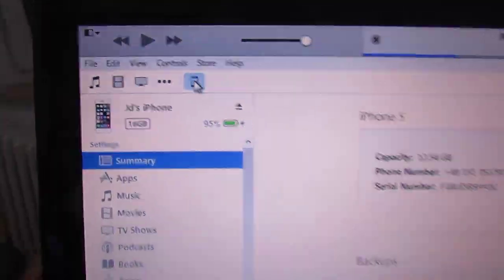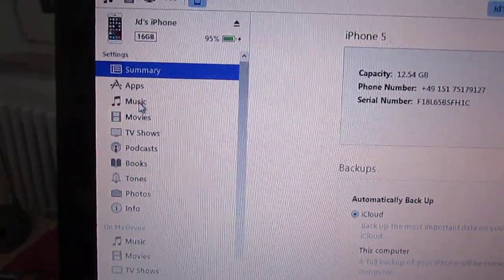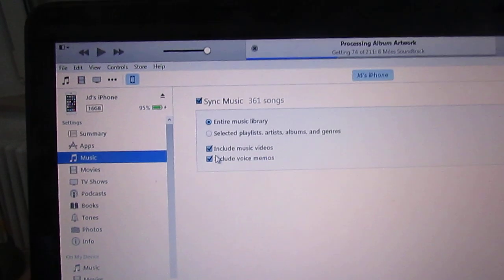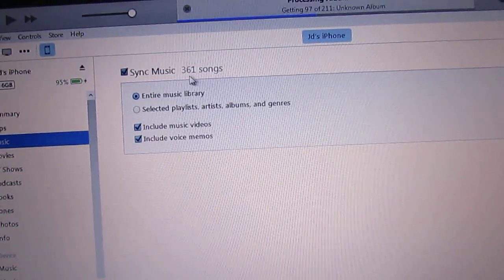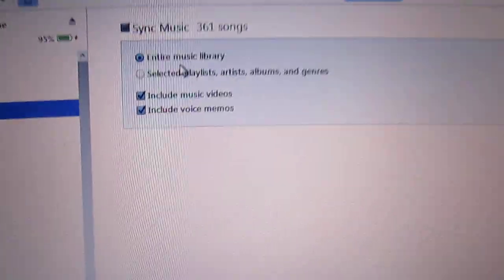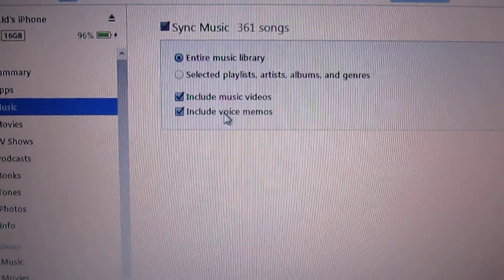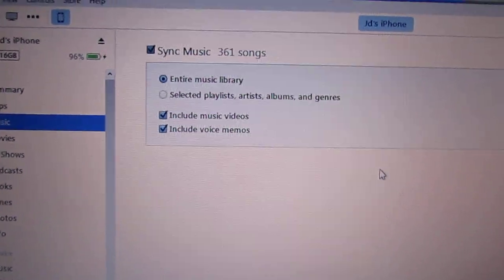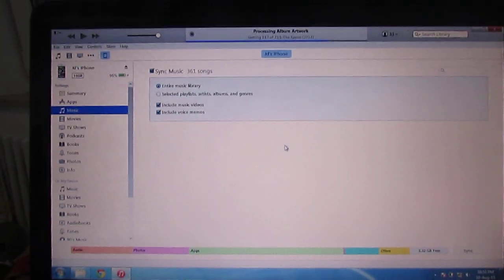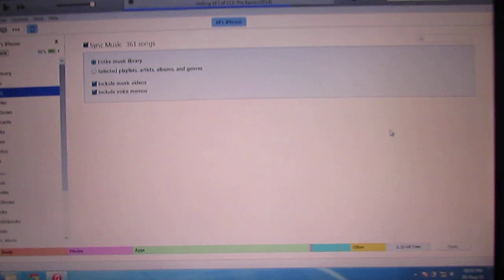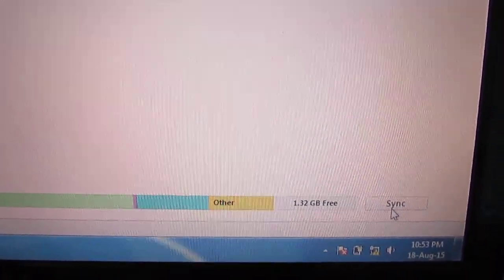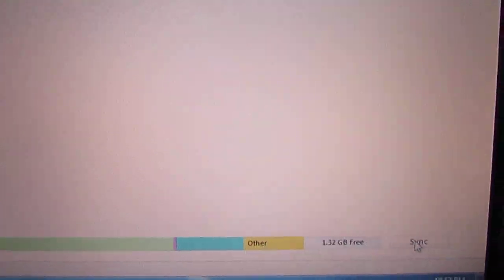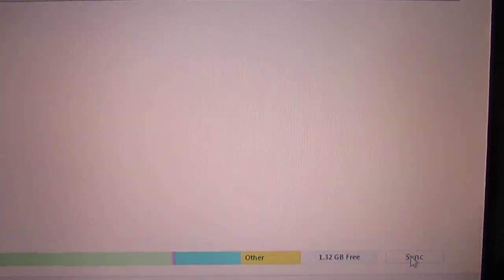In the iPhone tab, you can select Music. Here your option is Synchronize Music. You can select either entire music library or selected playlists only, as you want. At the bottom is the synchronize button. Click the synchronize button and it will synchronize all the songs to your iPhone.